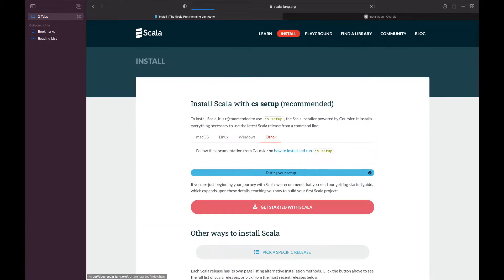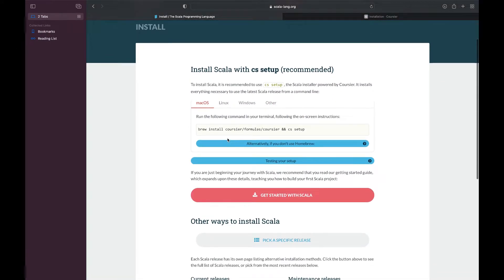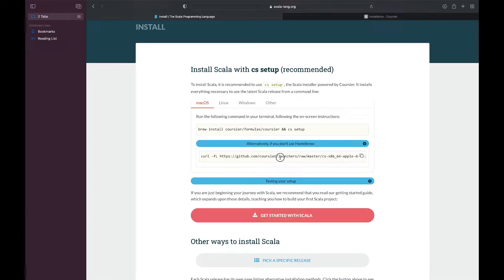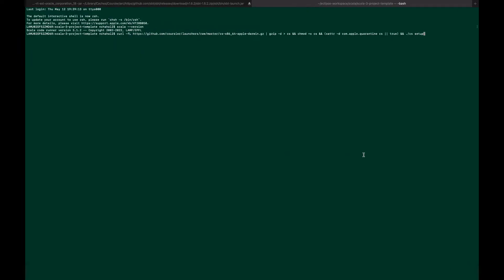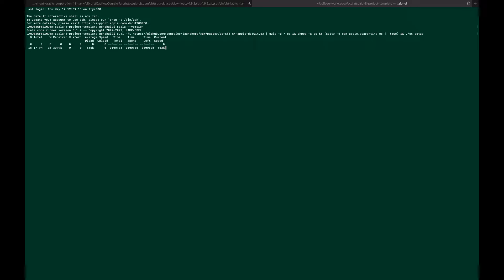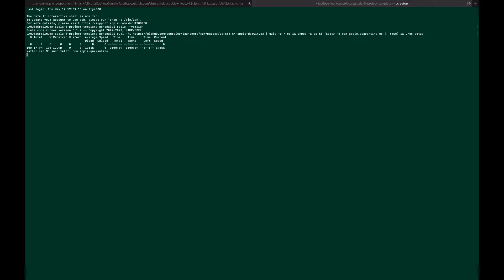You can copy this command from Coursier here. I'm in my terminal now. I'll copy and paste it. As you can see, the Scala installer is referring to this.